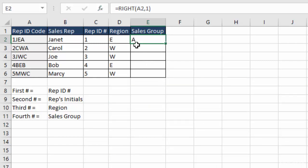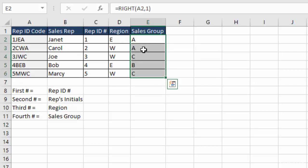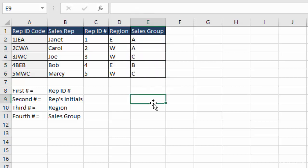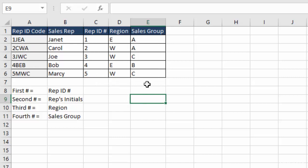And click OK. And you can see it brings back sales group A. Double click it to bring it down. And double check everything. And we have A, A, C, B, C. So that's how you use left, right, and mid functions to sort a fixed string of data into separate columns to make this data easier to view and easier to use in other calculations.